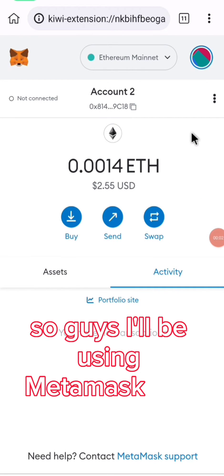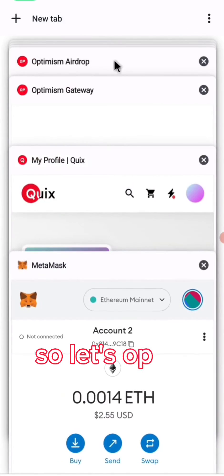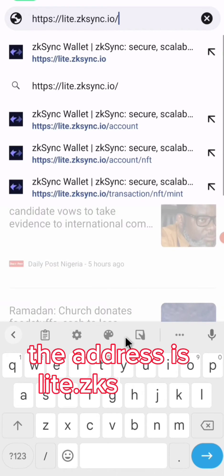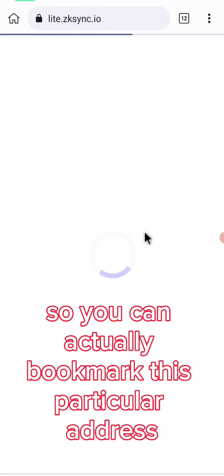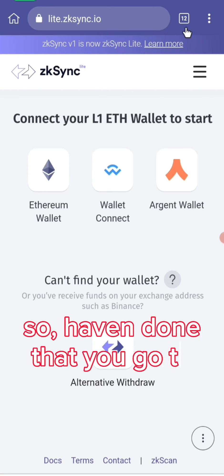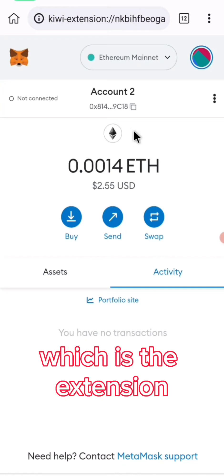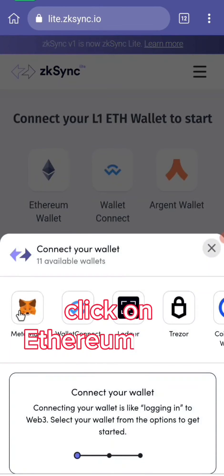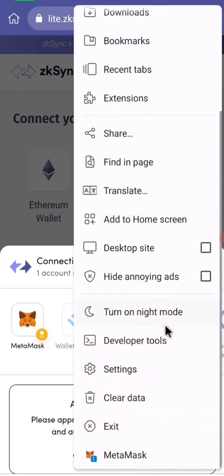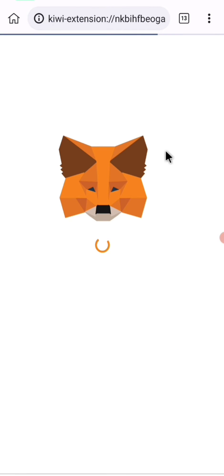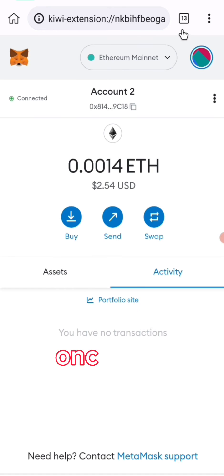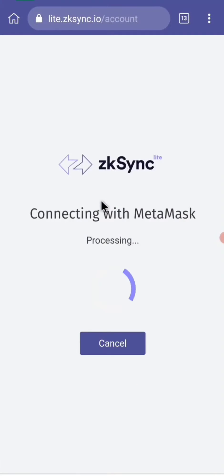I'll be using the MetaMask extension. Open zkSync at light.zksync.io — you can bookmark this address for future purposes. Go to your MetaMask extension, click on Ethereum, click on MetaMask, then approve. You have to approve the transaction to connect your wallet.